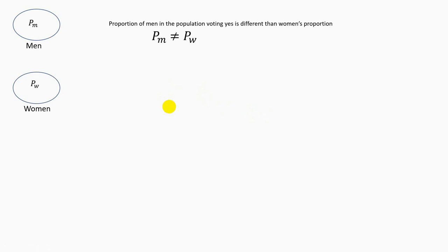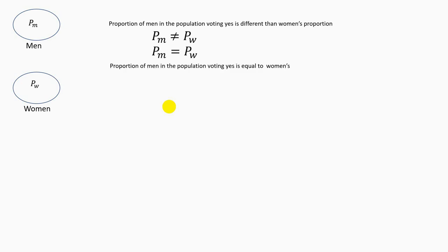The proportion of men in the population voting yes is different than women's proportion. Then we think: what is the other possibility? The other possibility is that the proportion of men is equal to the proportion of women in the population, so we write that down — the proportion of men in the population voting yes is equal to women's proportion.